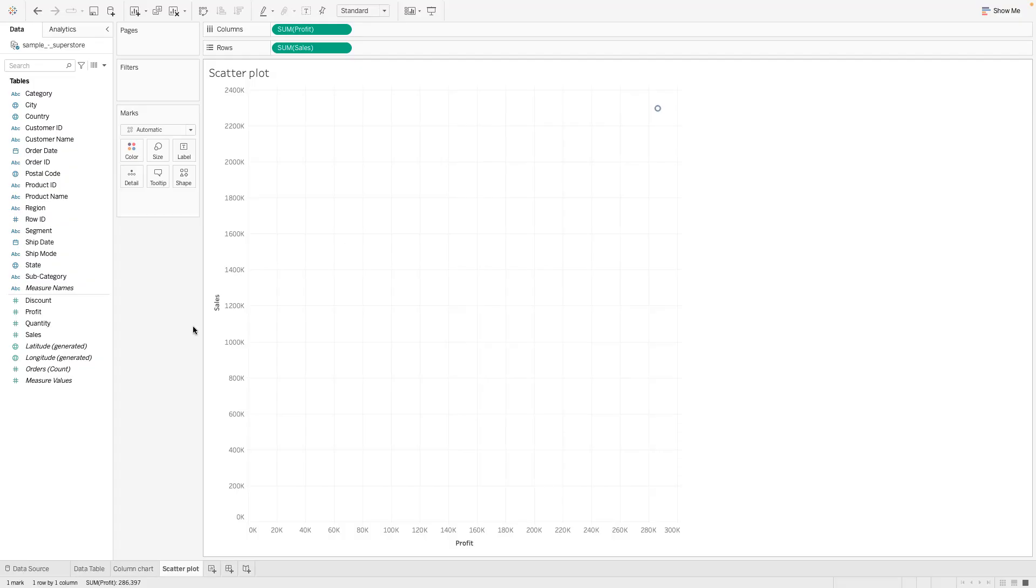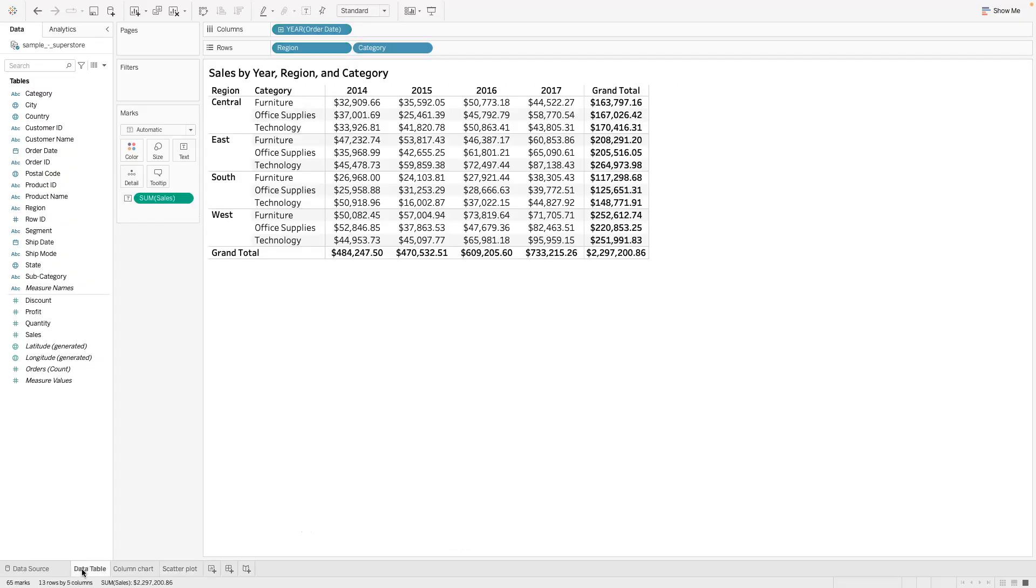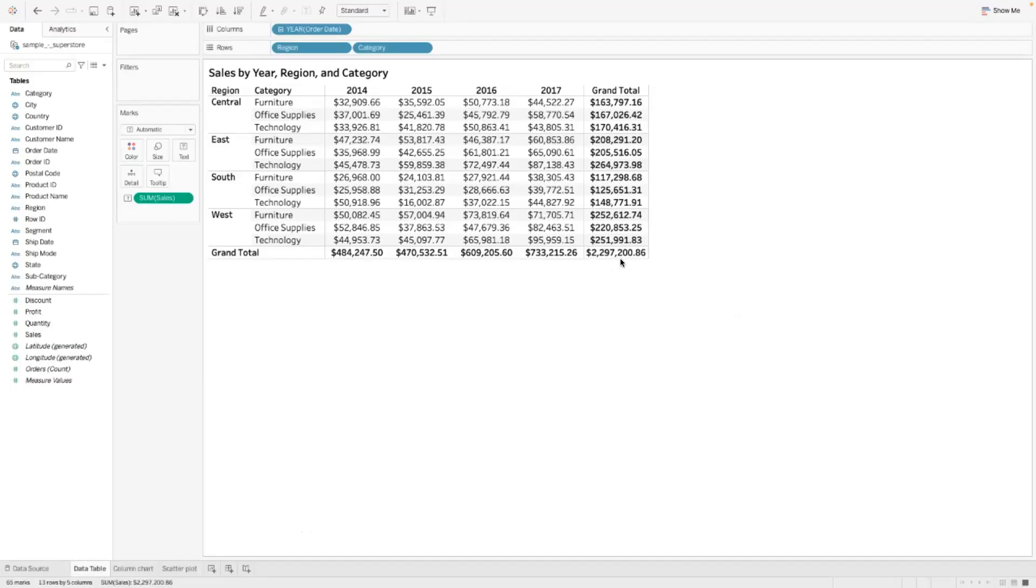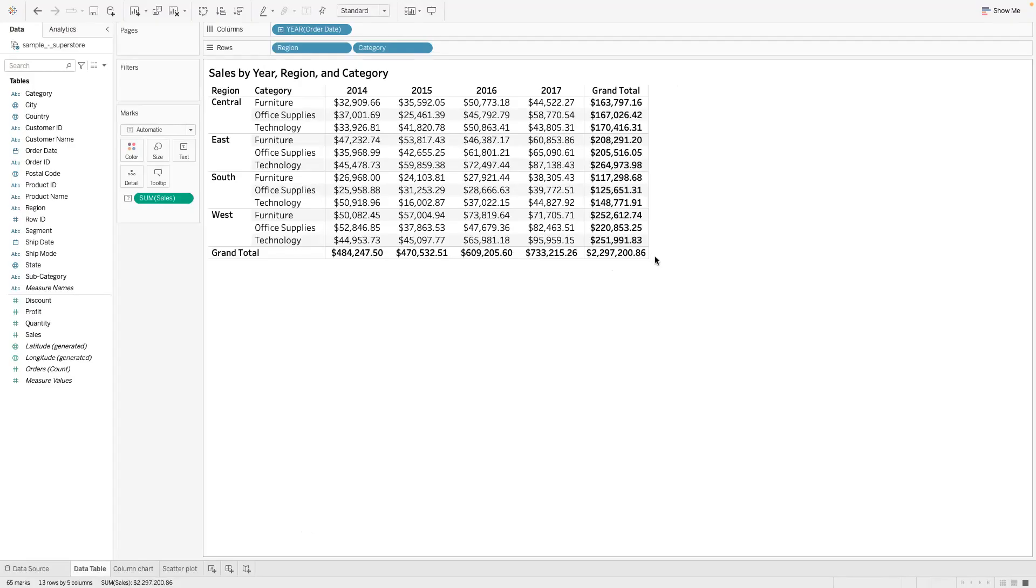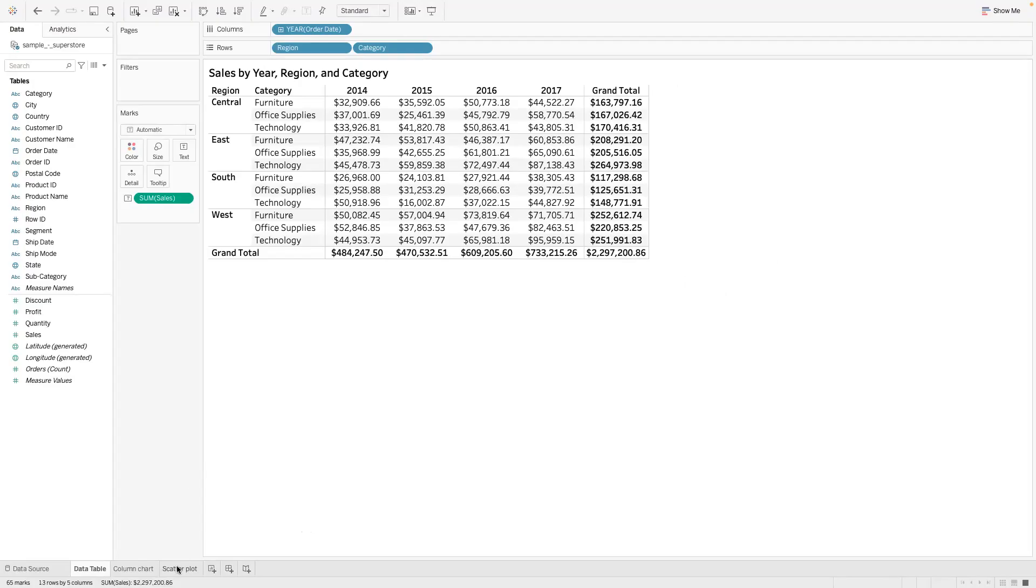Which is this, basically all the profit and then the sales which is 2.2 million dollars. Remember if we go to the data table that's the sales there: 2 million 297 thousand 286 dollars and 86 cents. That's basically what Tableau has here. You could see that there as well.